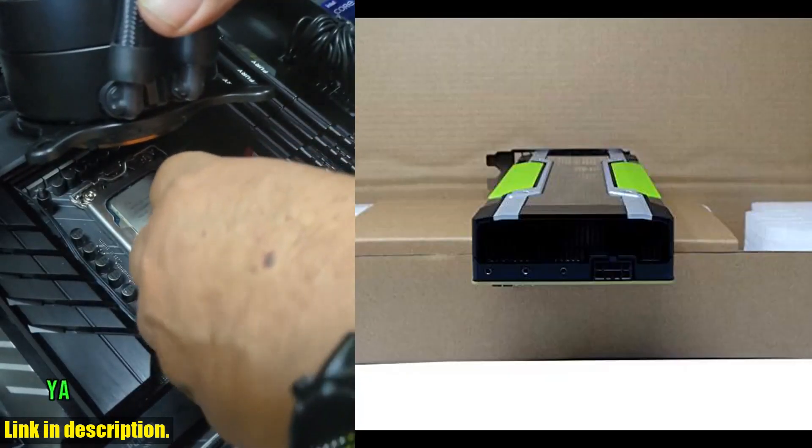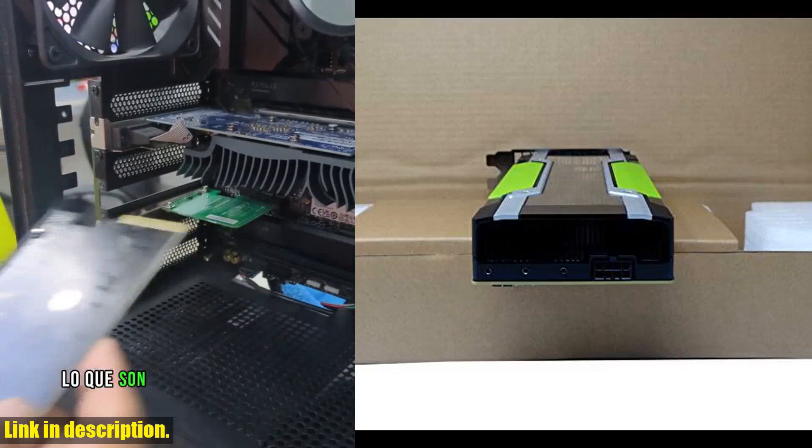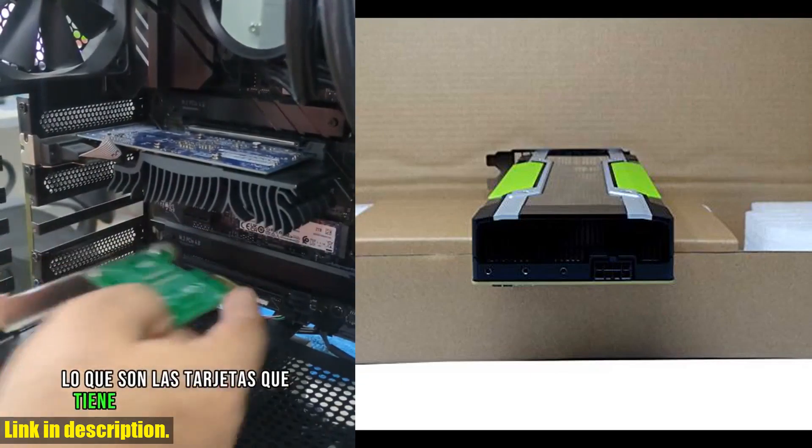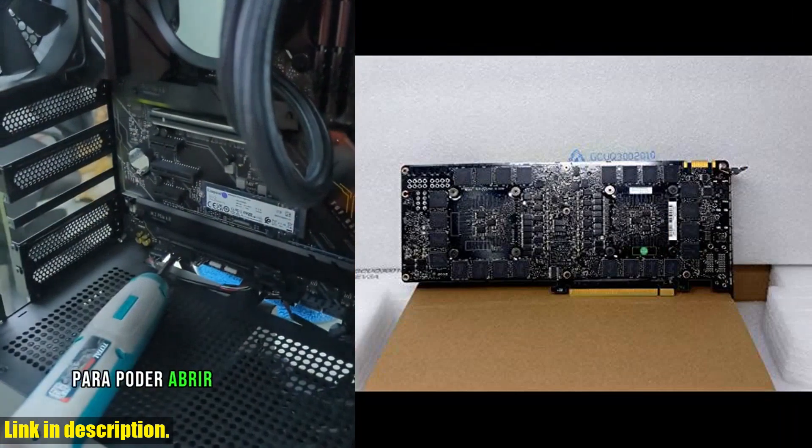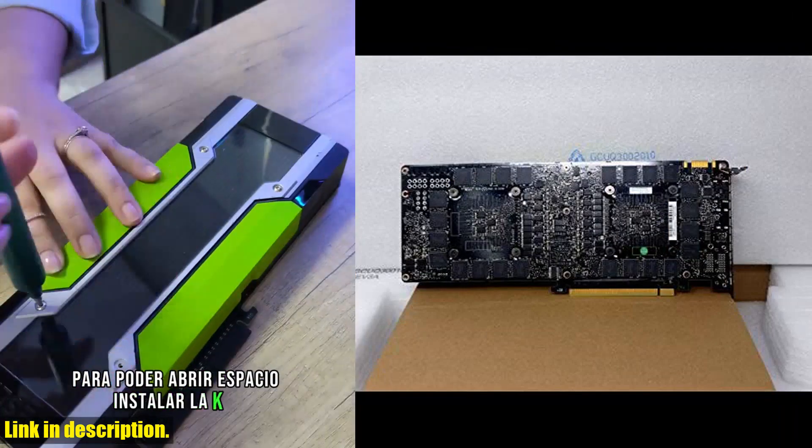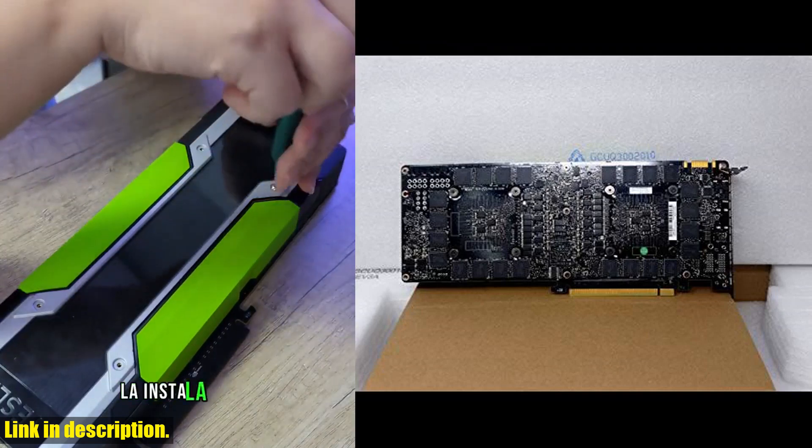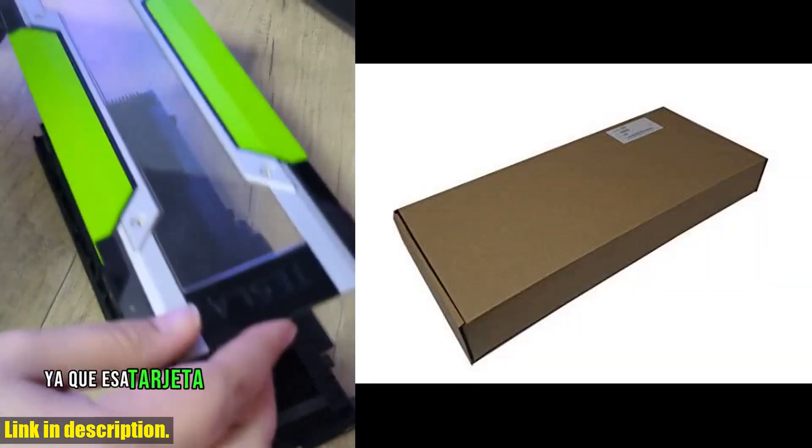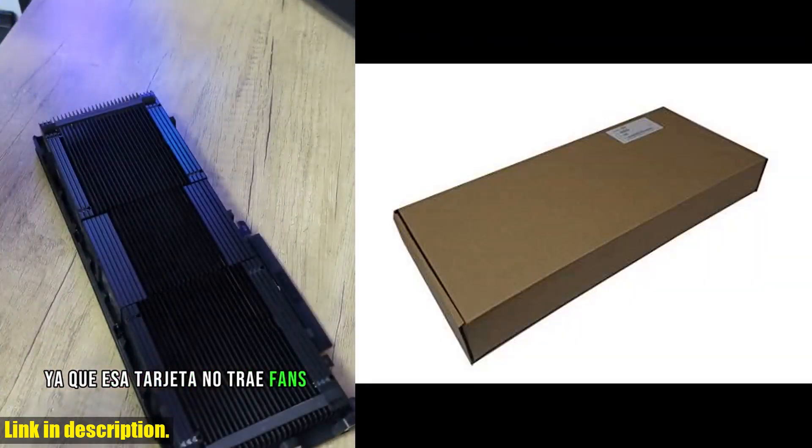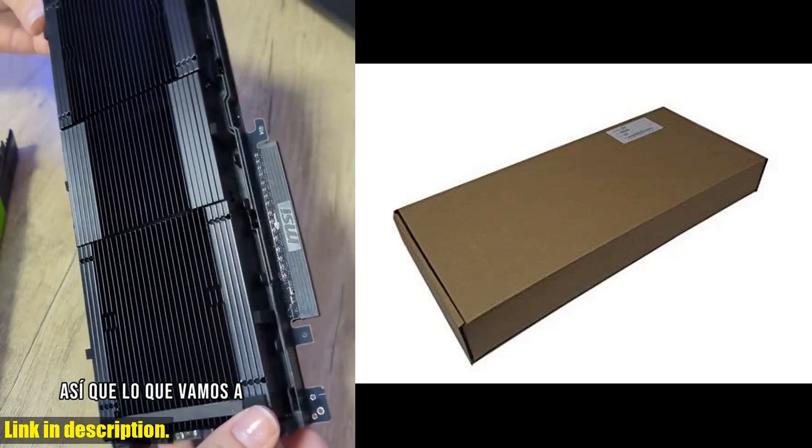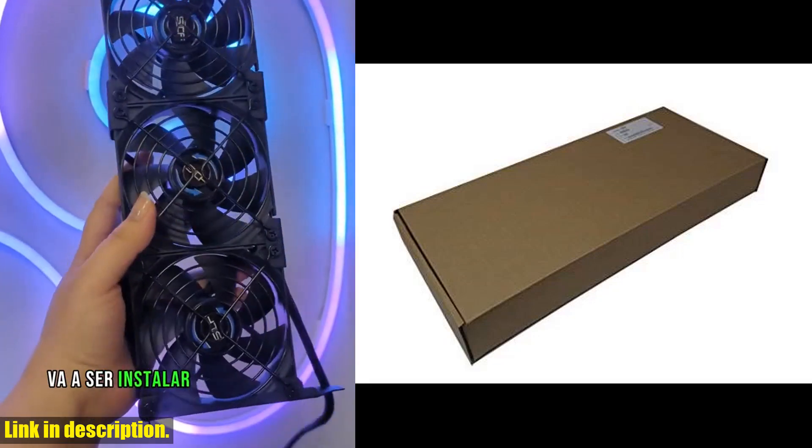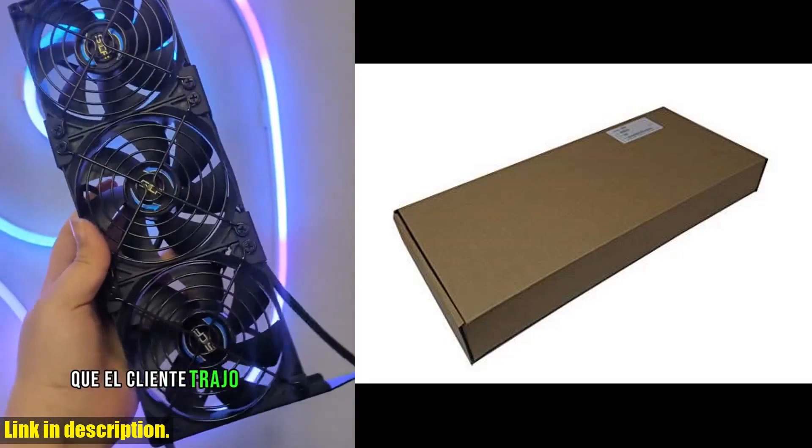So, why should you consider purchasing this GPU? The answer is simple - it will supercharge your workflow and allow you to tackle complex applications with ease. The unparalleled performance and reliability of the Dell NVIDIA Tesla K80 make it a must-have for anyone working with demanding applications.